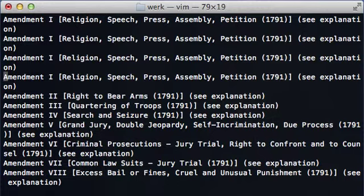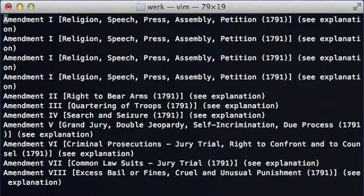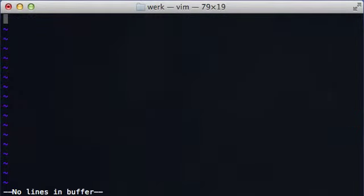If we want to go to the end of the file we could type capital G. Once you know these commands you can combine them — so if we do 1G we're at the top of the file. And if we do D capital G, it deletes everything.